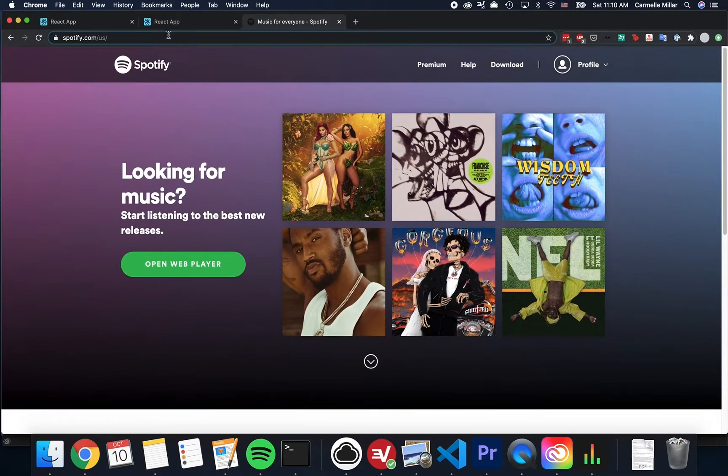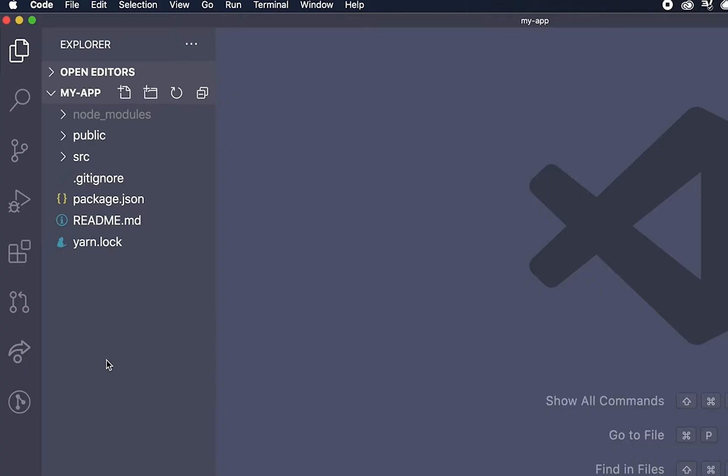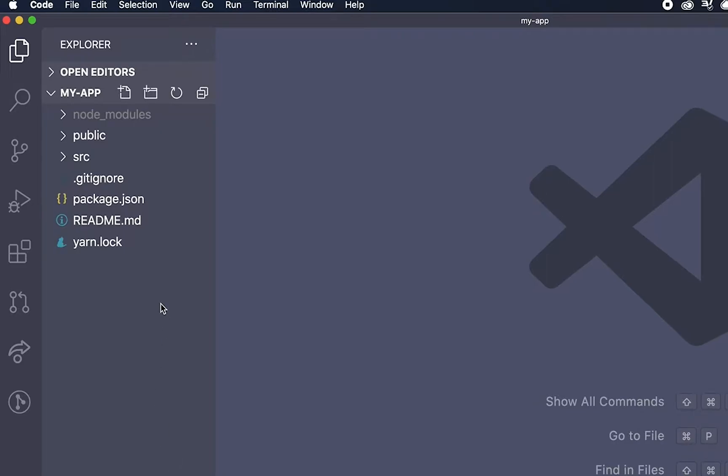I'm now going to open up my app made from NPX Create React app inside Visual Studio Code. I have a tutorial on how to get this set up from NPX that I'll link in the description below.